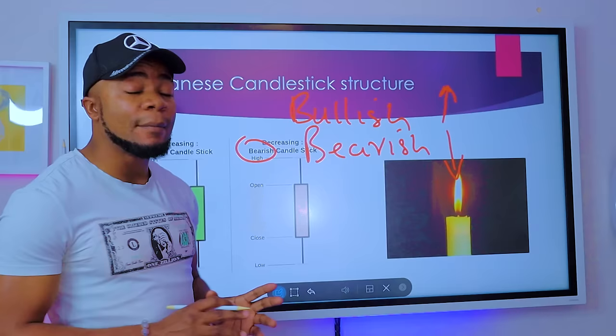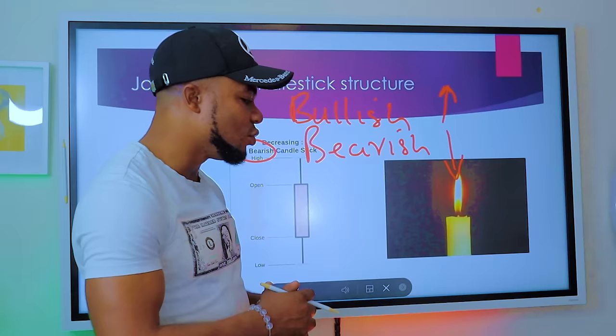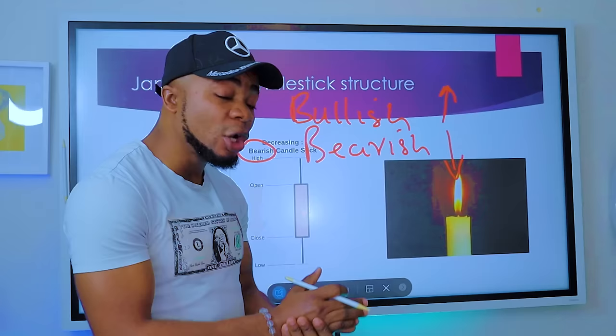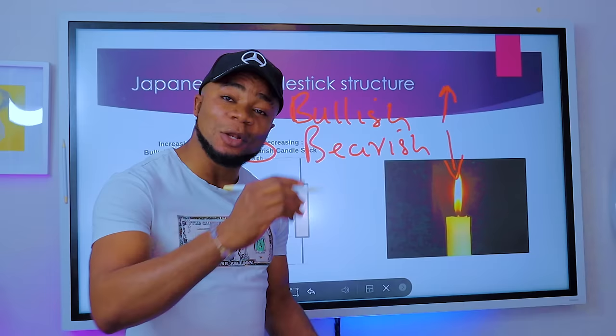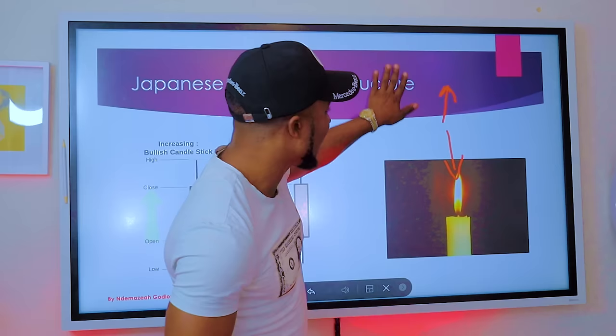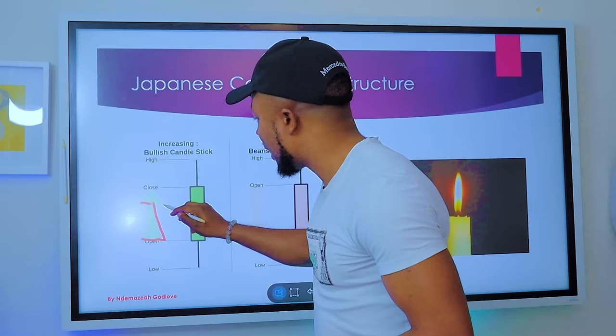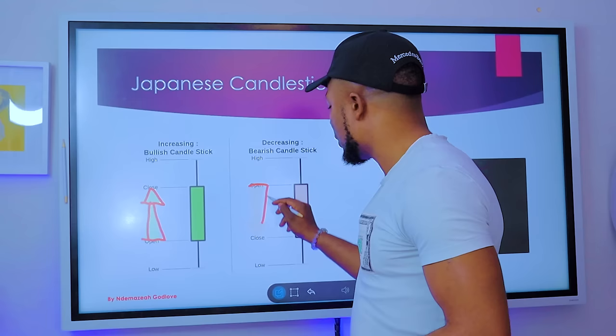We're also going to be using demand and supply, because that is the basic driver behind market movement. Other factors like news, economic data, political and social factors can only support the demand and supply of a particular currency. If you see a chart going up, the main factor behind that is the effect of demand and supply on that particular currency pair.